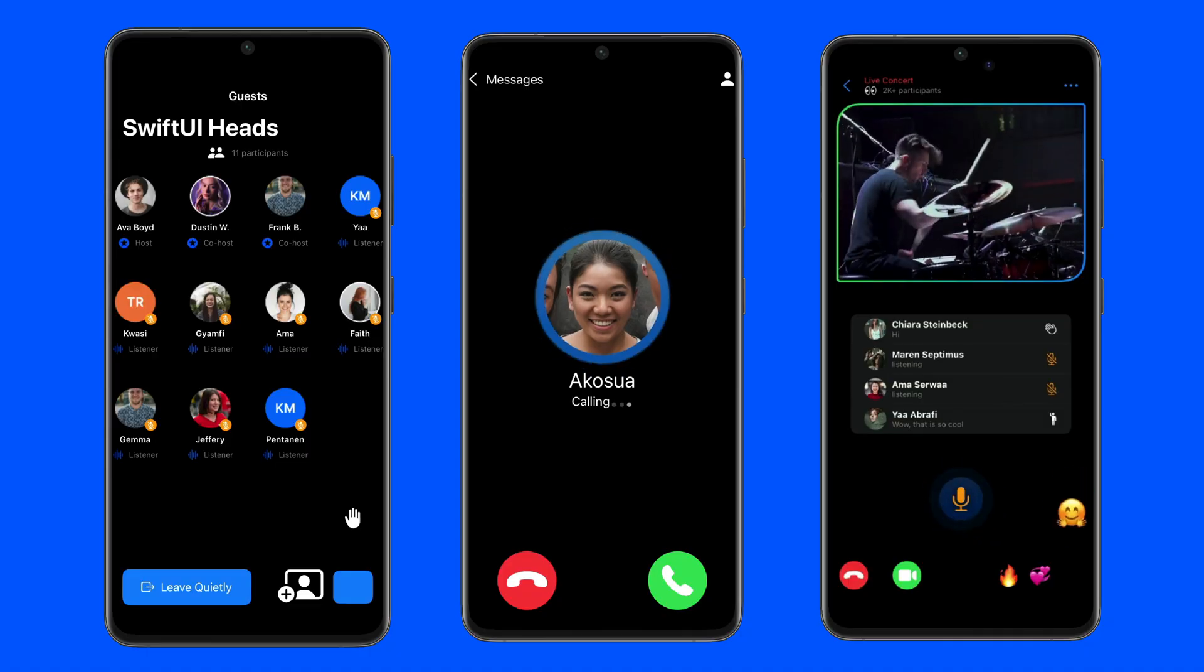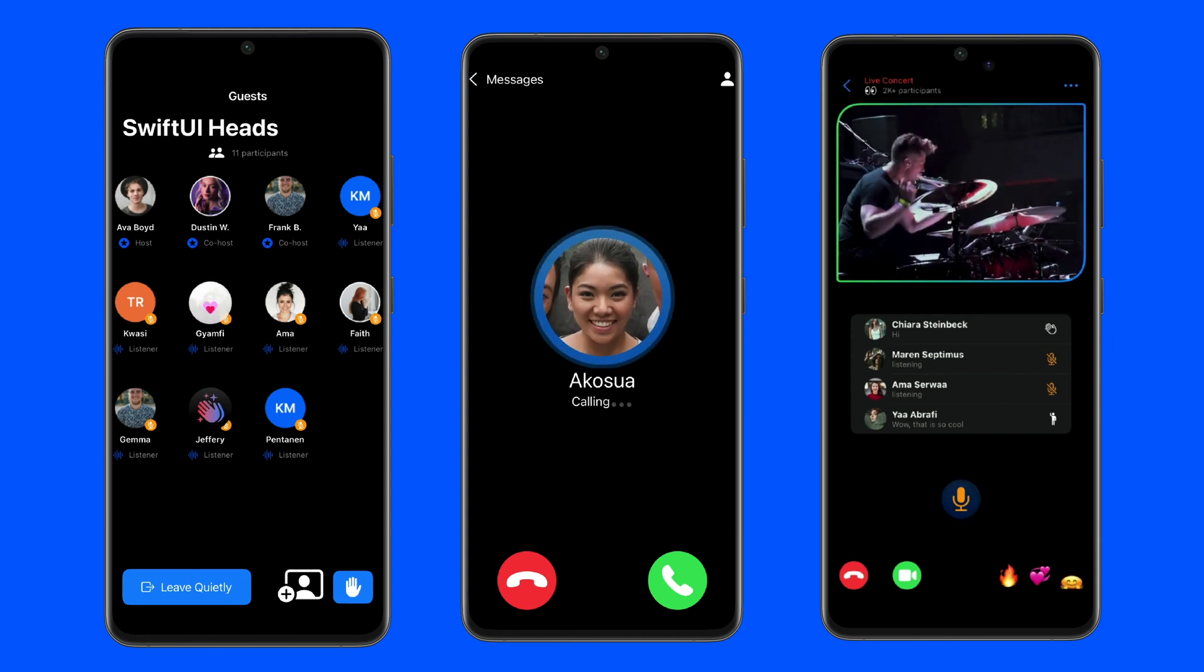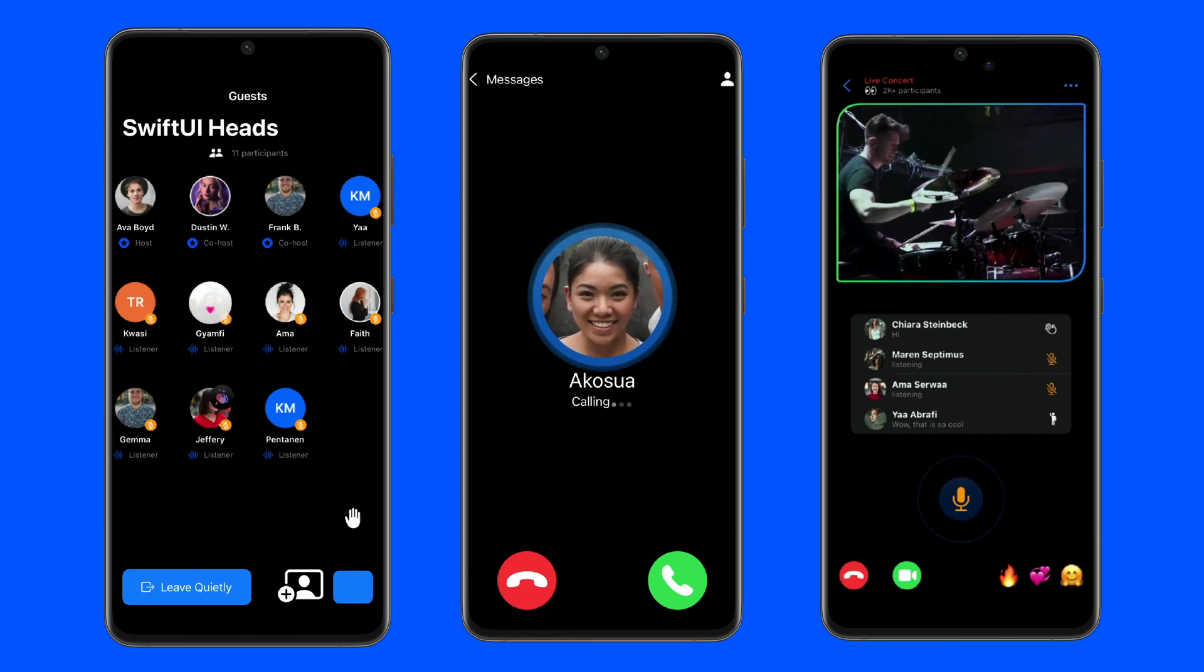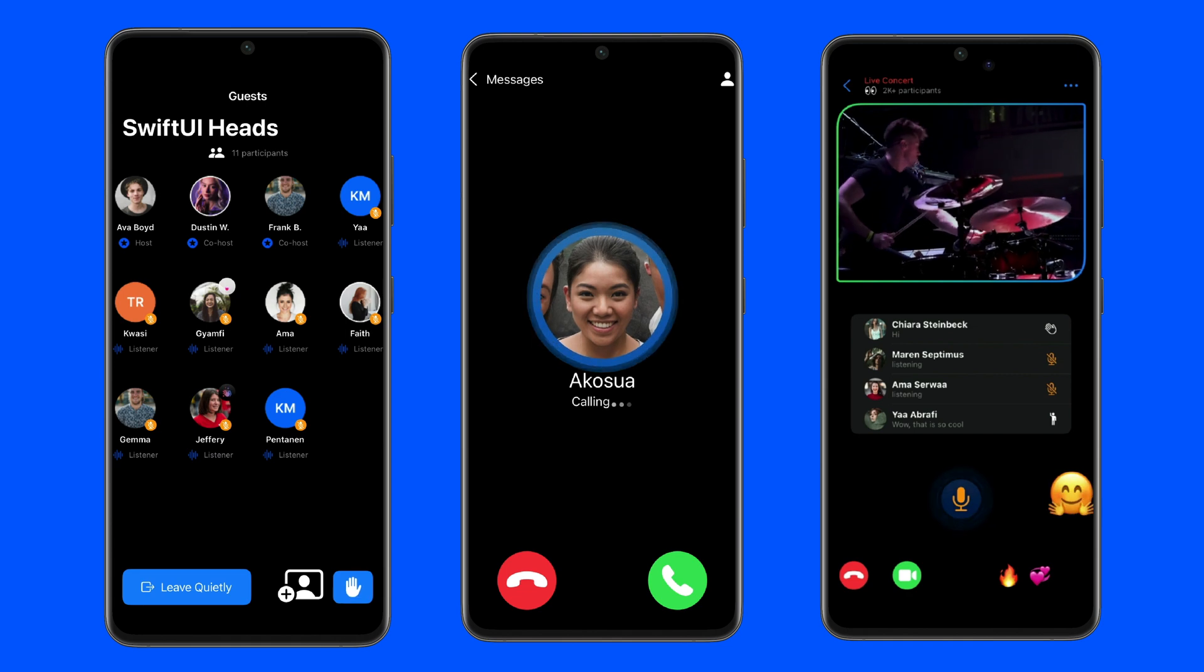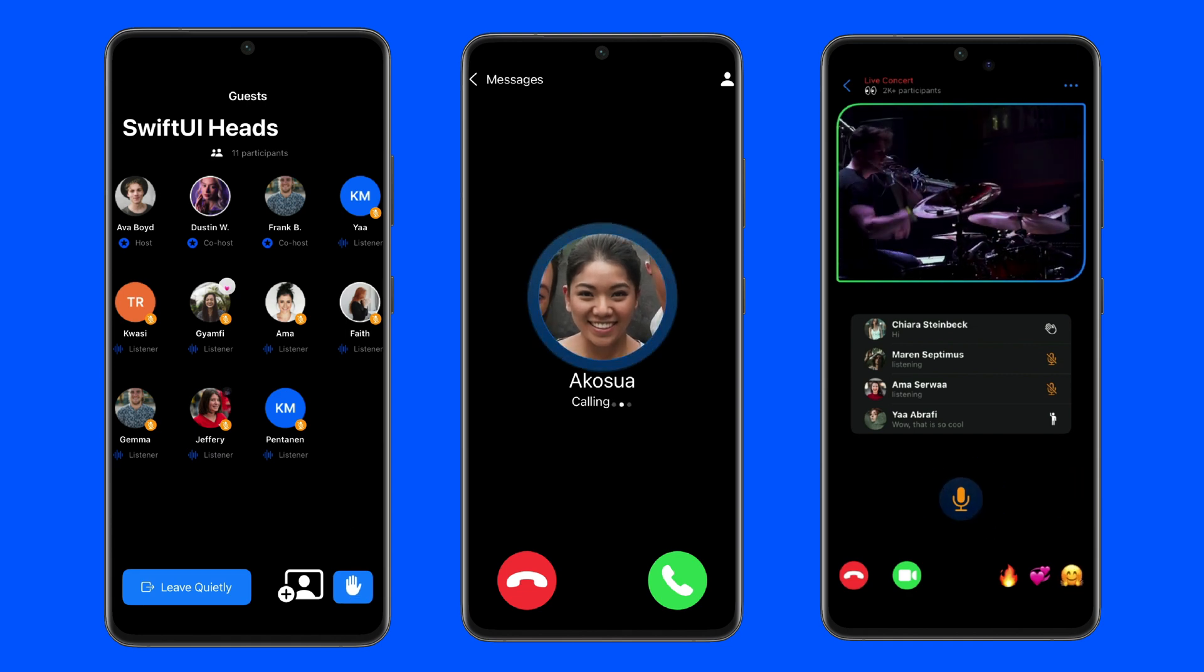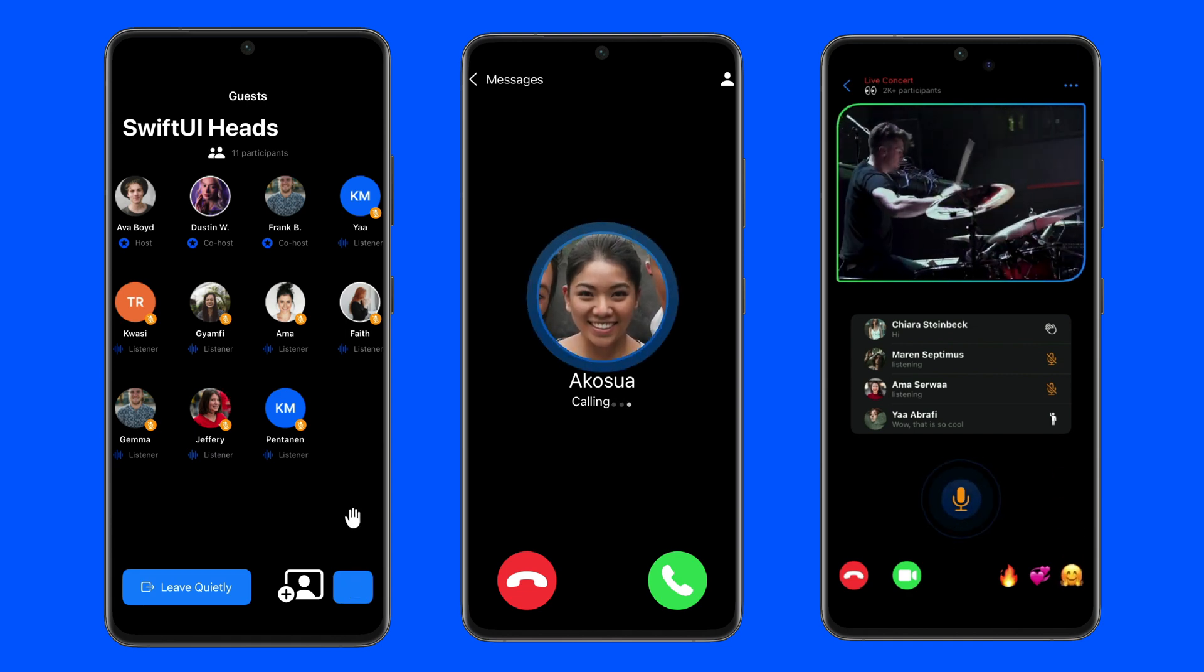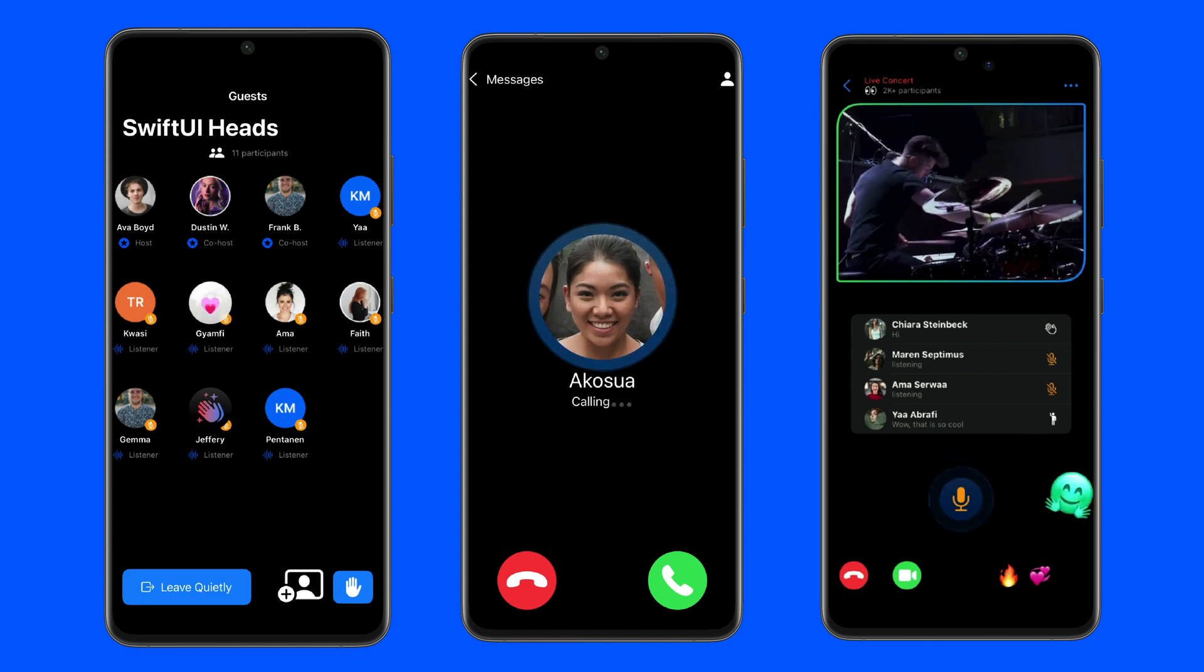We will use the Compose SDK of stream video, allowing developers to build audio rooms, audio and video calling and live streaming apps for React, iOS, Flutter, React Native, Android, JavaScript and Unity.